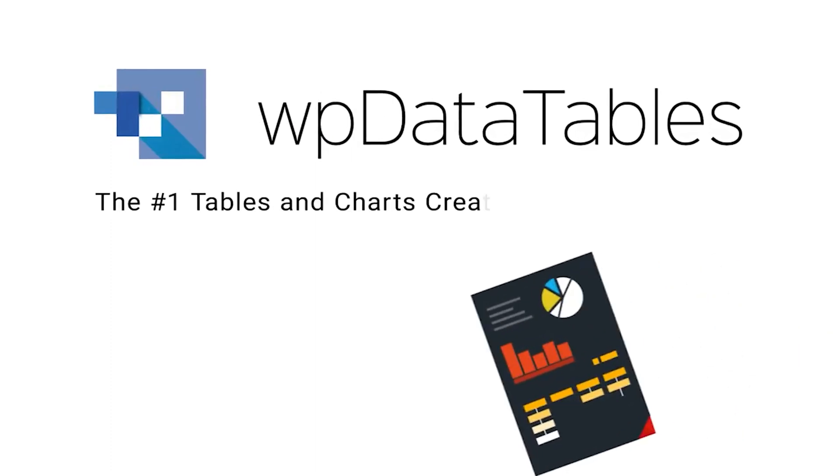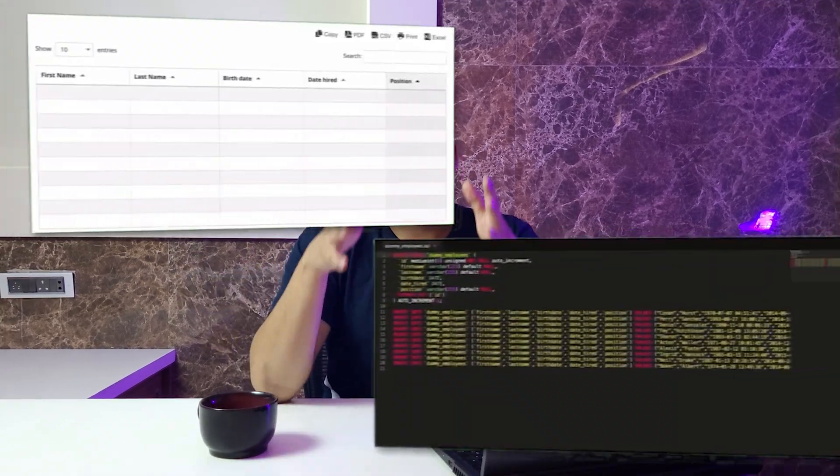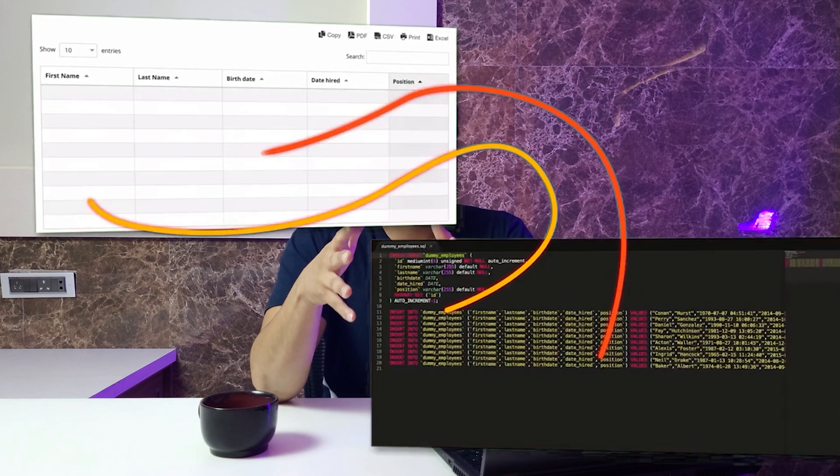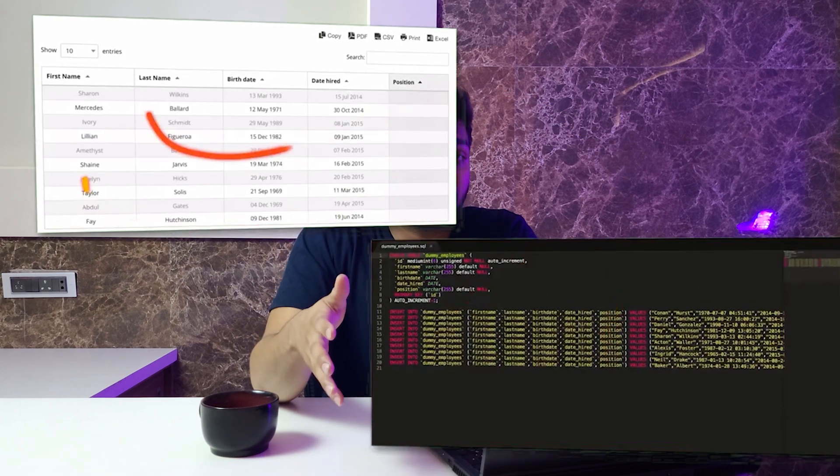The second plugin we are going to talk about is WP Data Table. WP Data Table offers a way to create charts and data tables in WordPress websites. It uses the Google Charts engine and takes data from different sources, including Excel sheets and CSV files. A key pro for this plugin is that it also doesn't require any coding knowledge, just like Graphina.